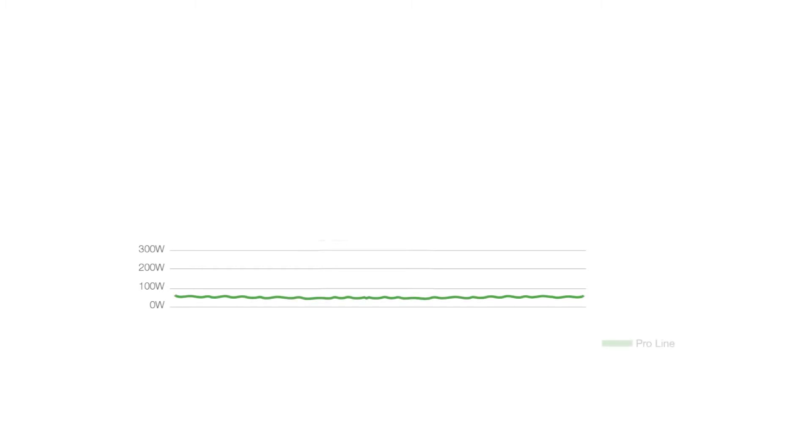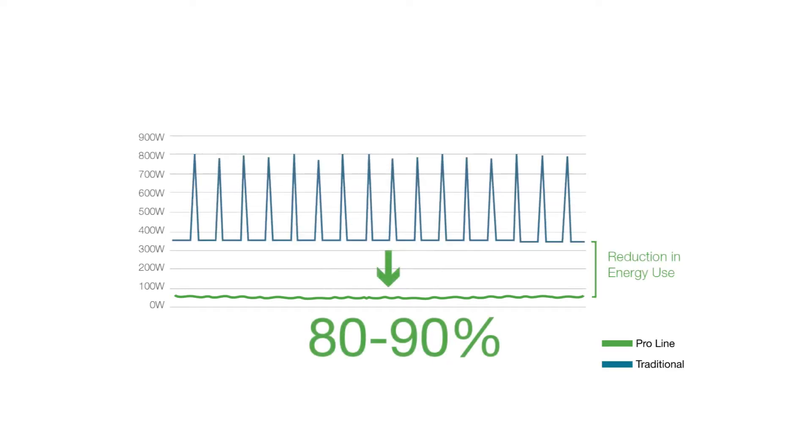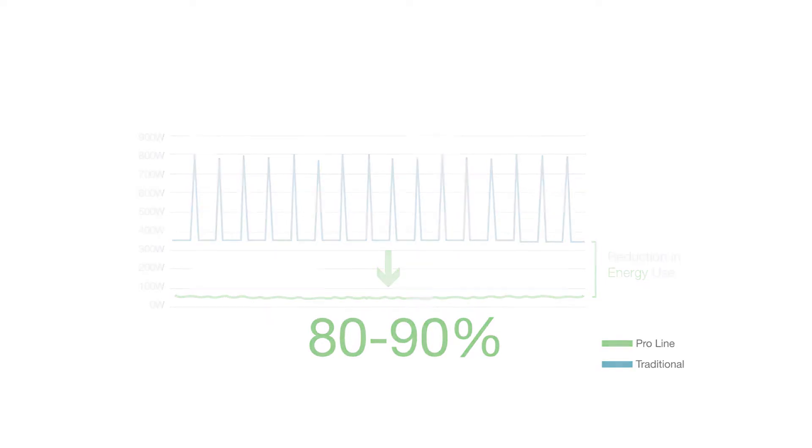Since advanced core heats and cools only as needed, the system is very efficient, which reduces energy consumption. Energy use is 80 to 90 percent less than conventional systems, improving efficiency and reducing the total cost of ownership.